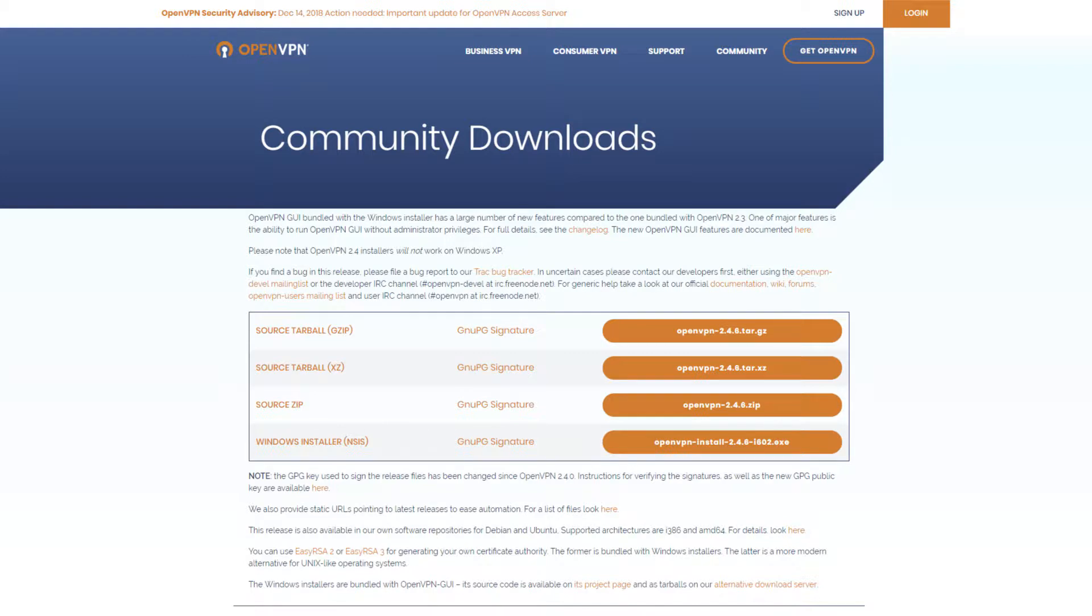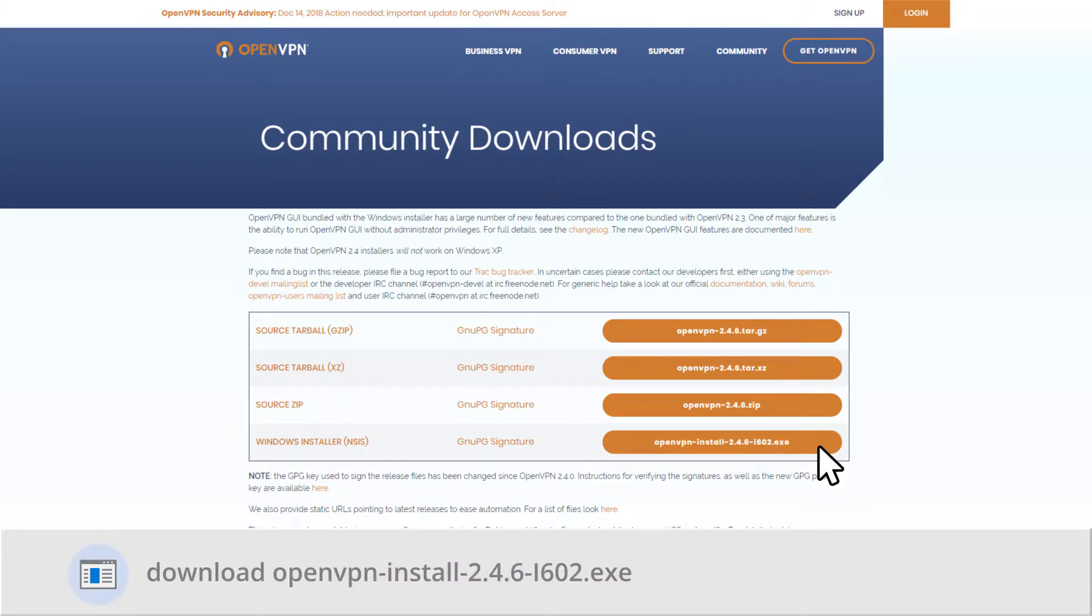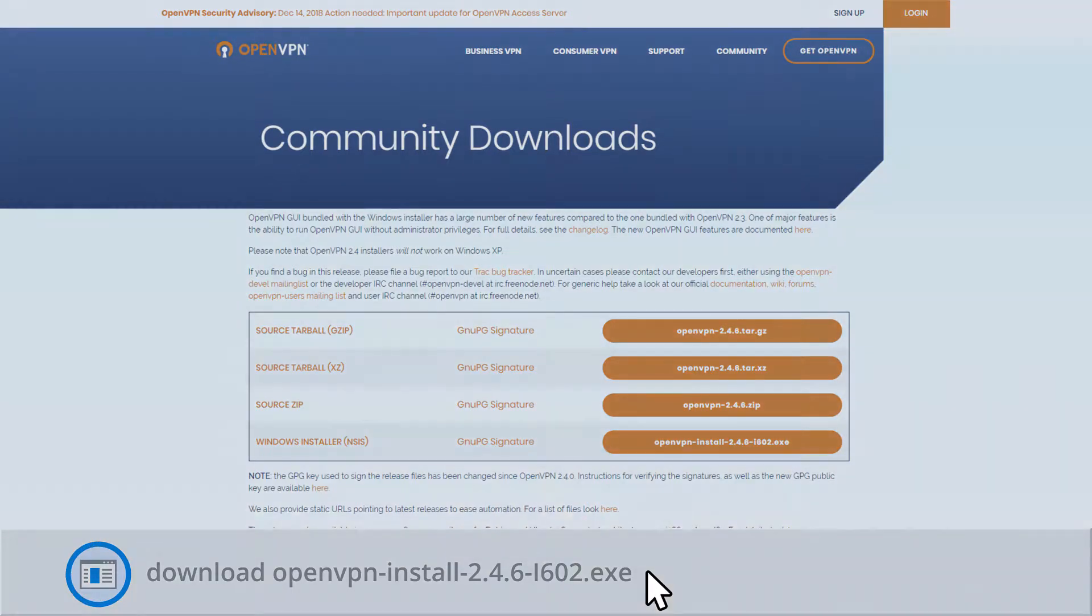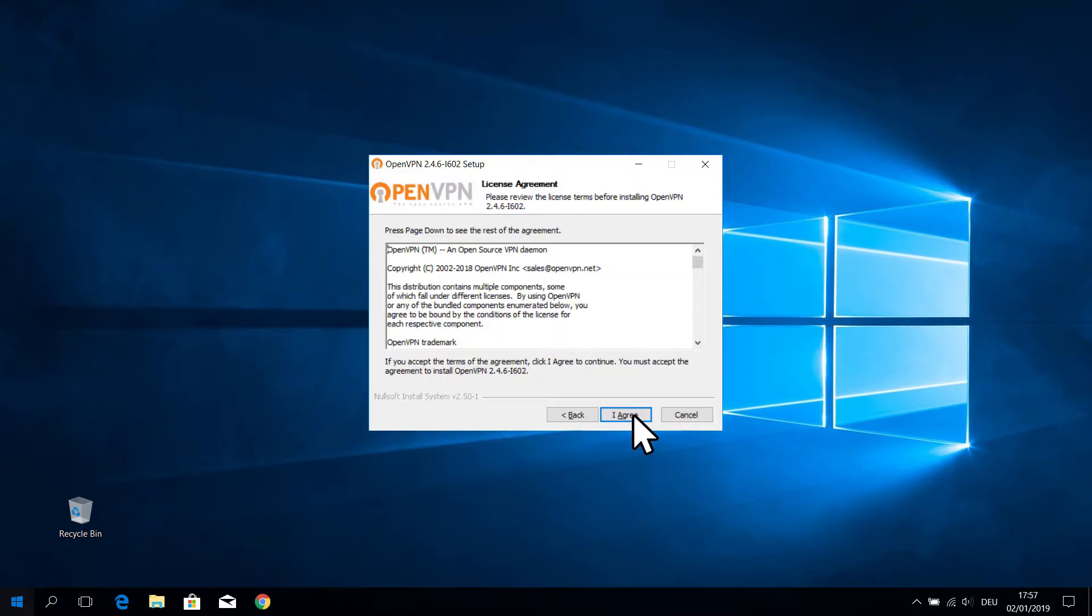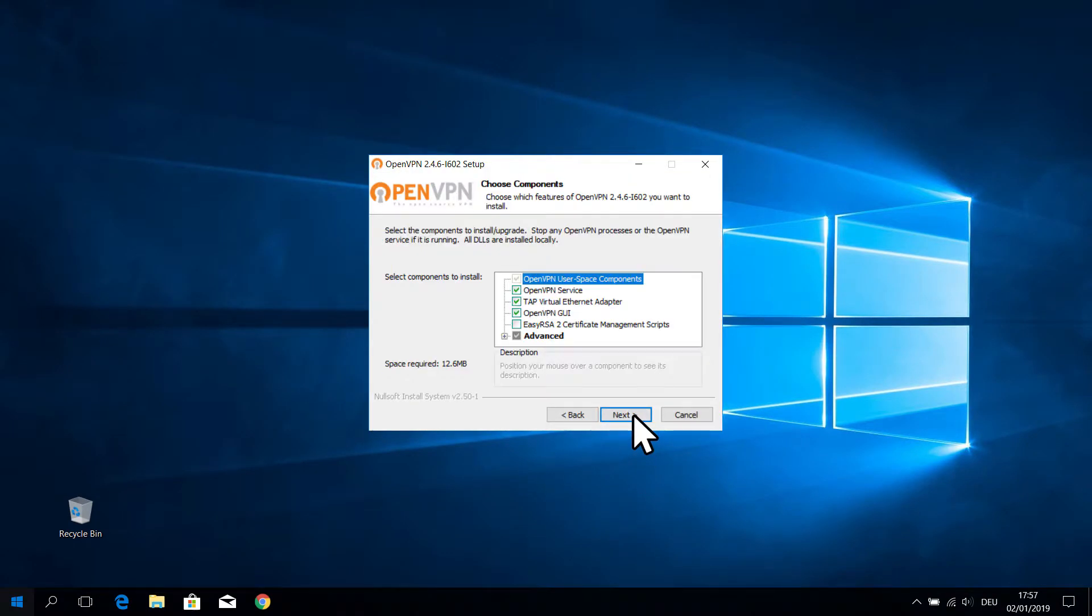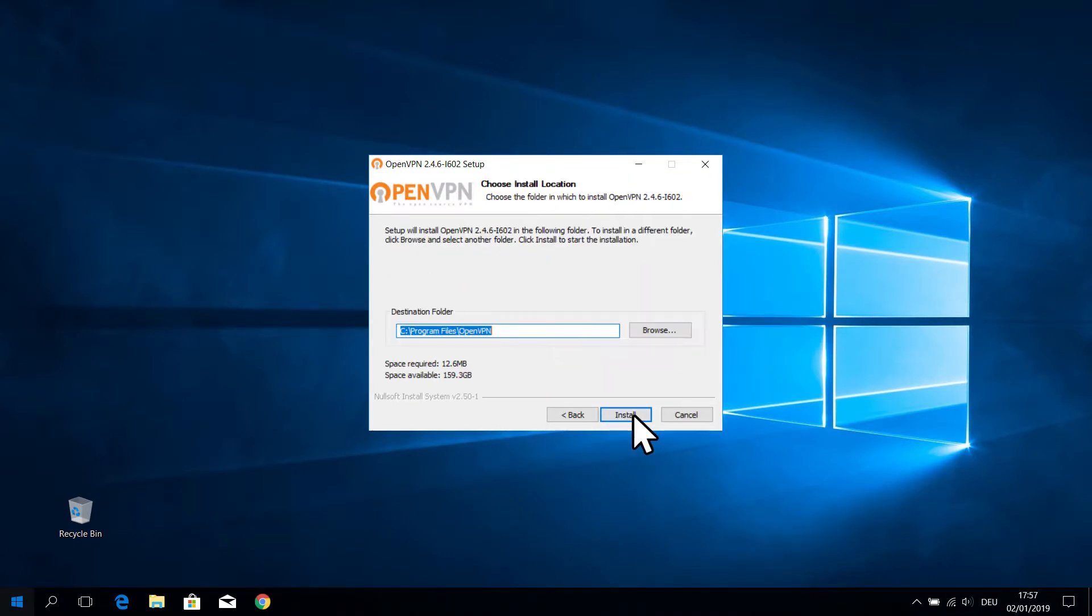In the following, we will show you an example of the installation steps for a Windows environment. Therefore, select the Windows installer. Follow the instructions to complete the installation process.